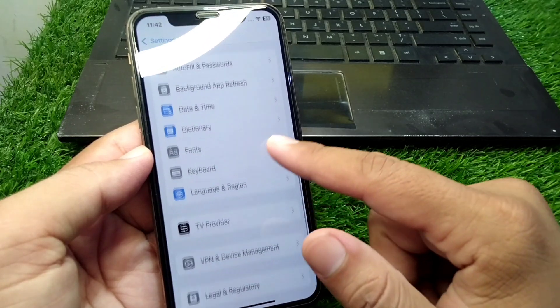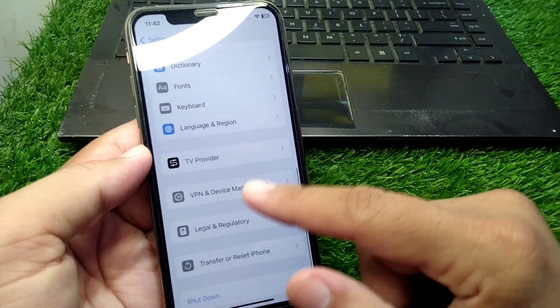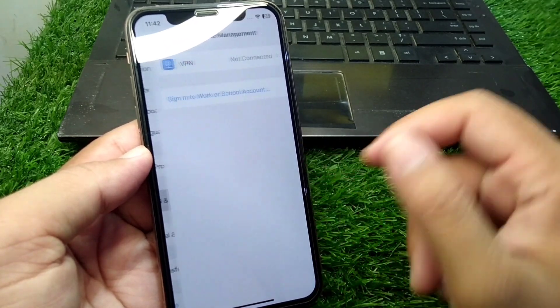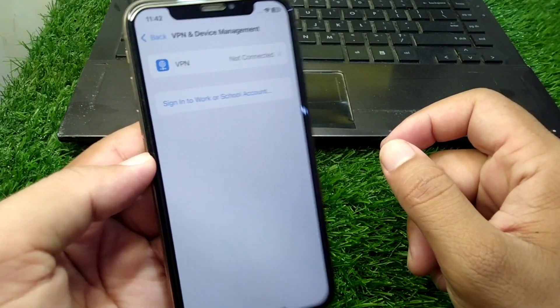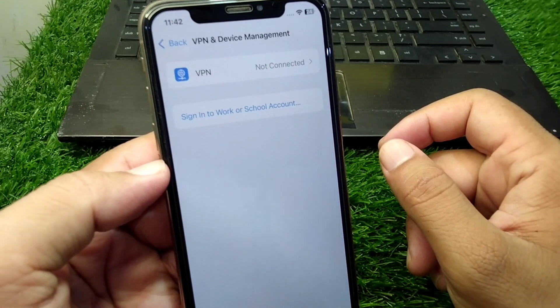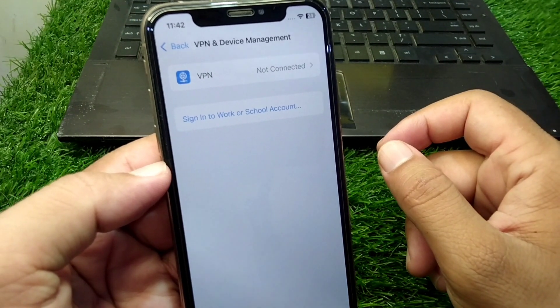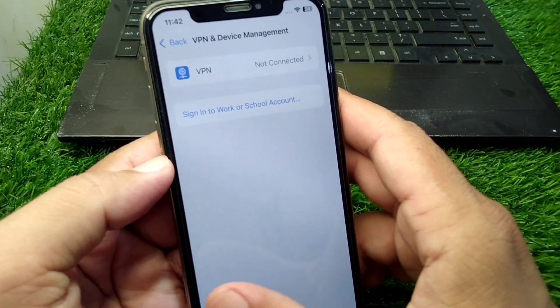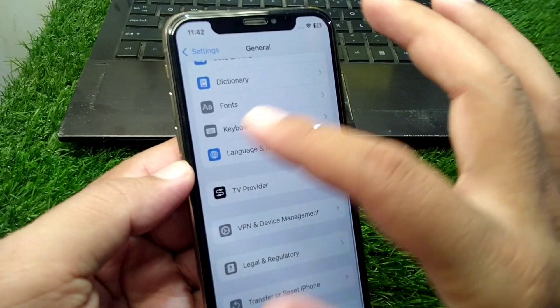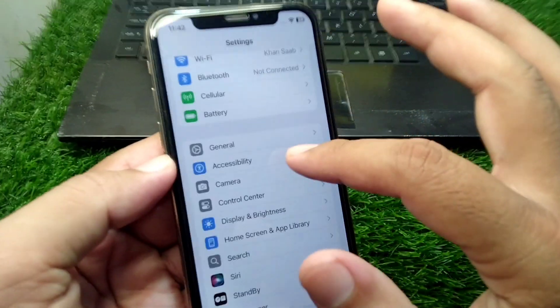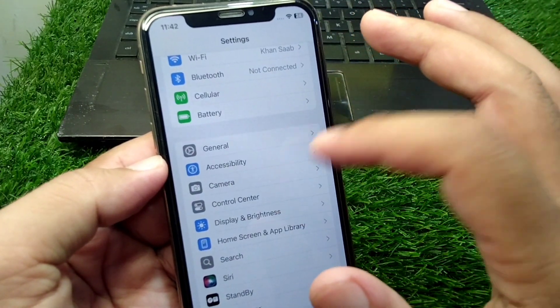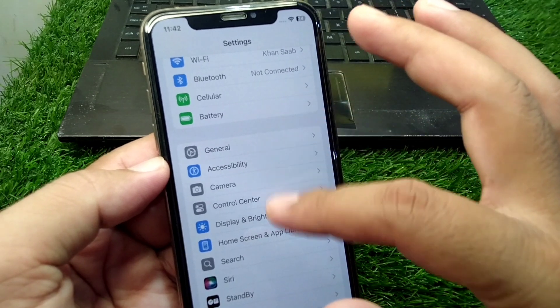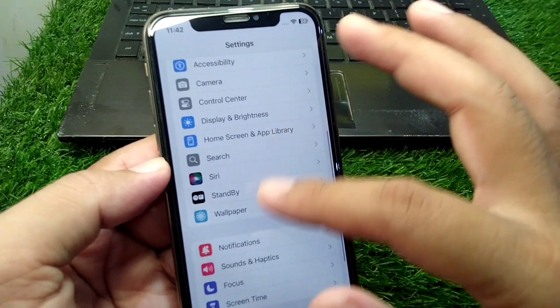Now scroll down and tap on VPN and Device Management. Make sure that there is no connected VPN in your device. After this, go back to Settings.